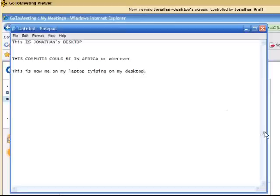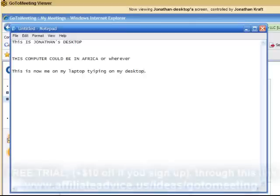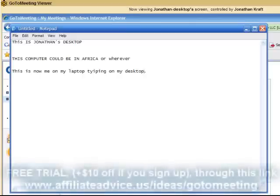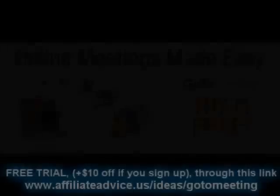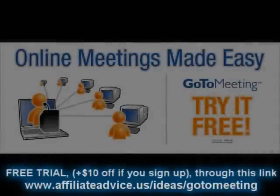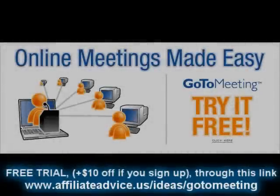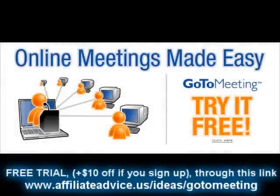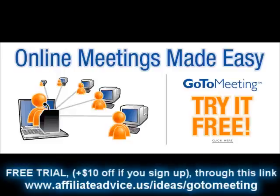So I think GoToMeeting is a really awesome solution for people who are looking for a web conferencing solution. Well, that was a really redundant statement. I hope that wasn't too confusing of a presentation, but ideally, you've been able to see what GoToMeeting can do.